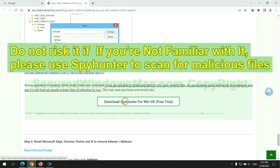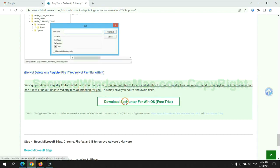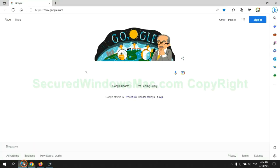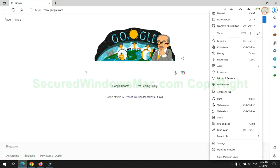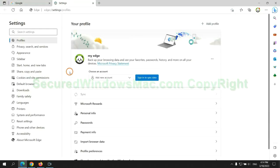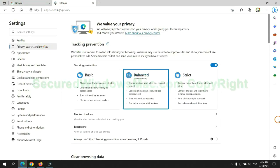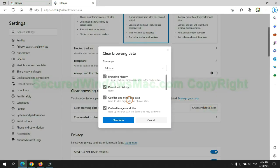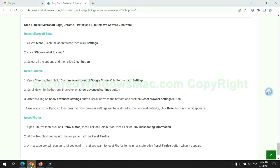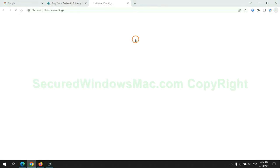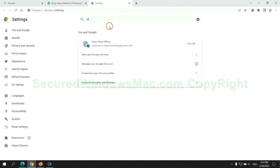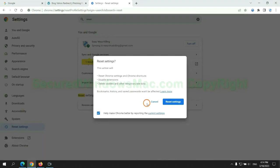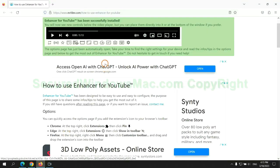The final step is to reset web browsers. We reset Microsoft Edge first. Then reset Google Chrome. Now is Firefox.